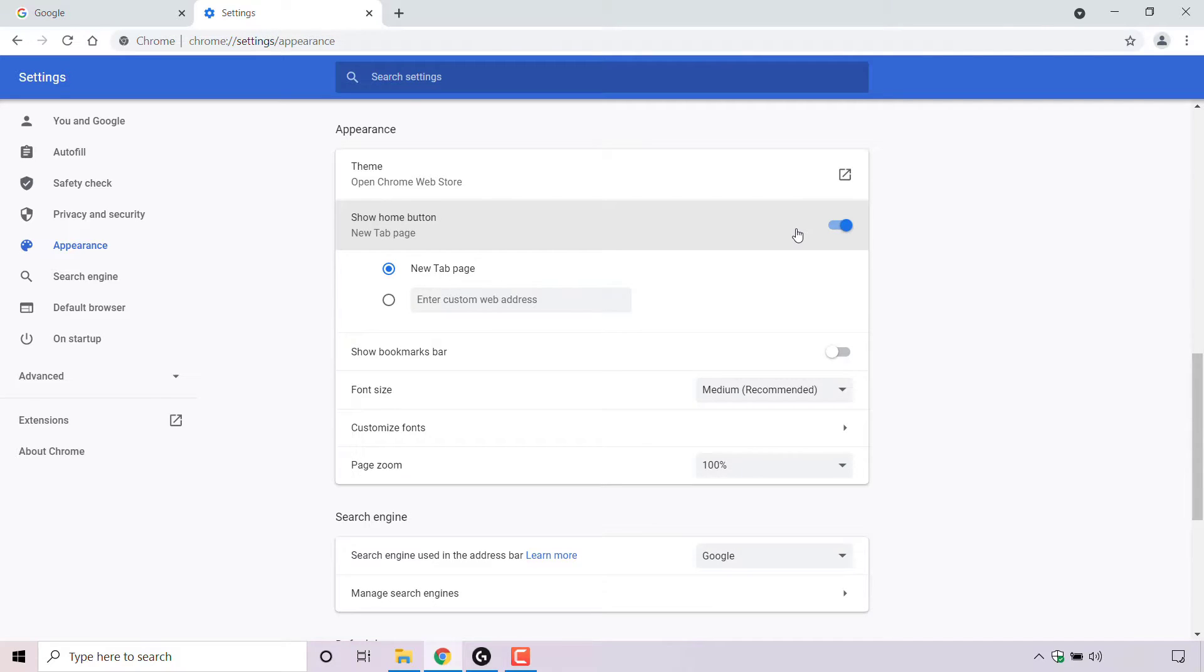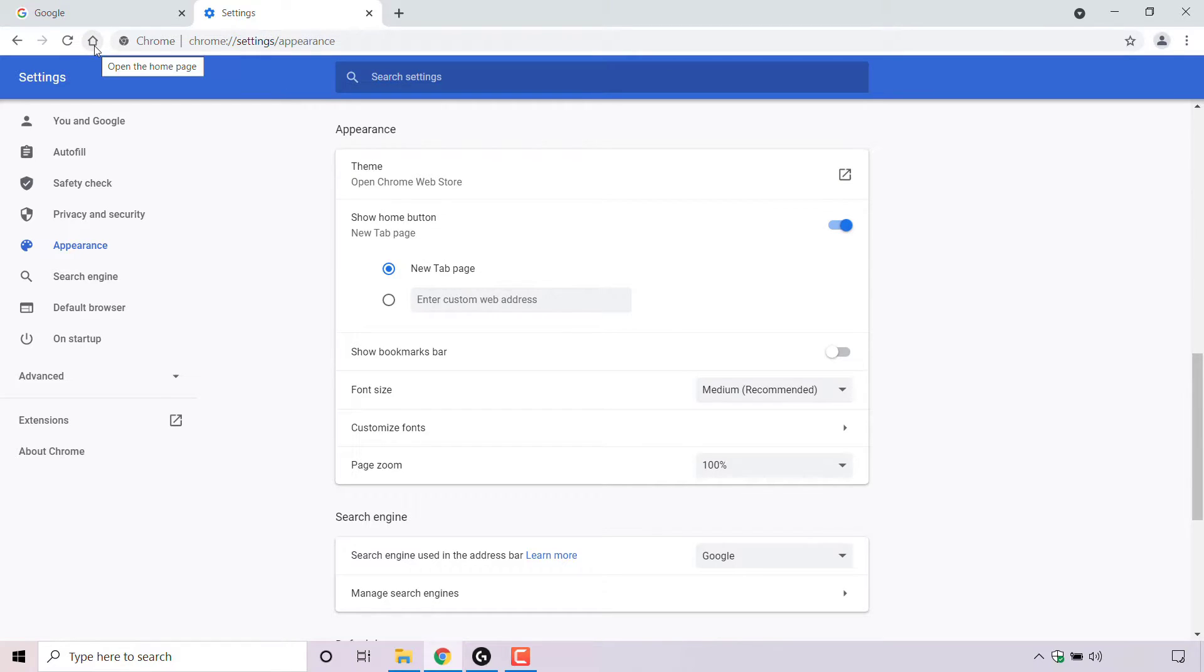If we look to the top left hand corner now, next to the refresh button, you can see the home button is right here. The home button is now clickable and will take you to the desired home page that you set.